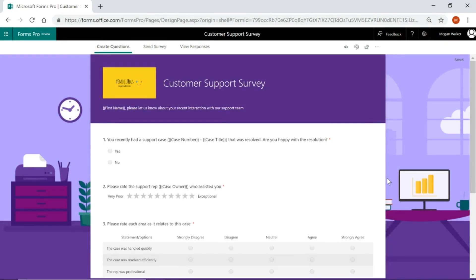So here we've got our support survey with a bit of personalization on there. We're pulling in the first name, the case owner, case number, that sort of thing.